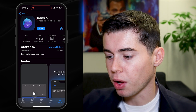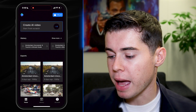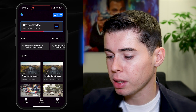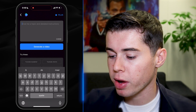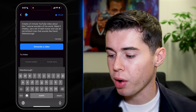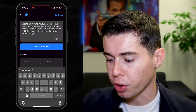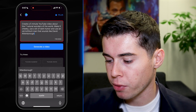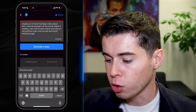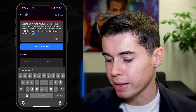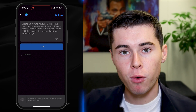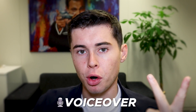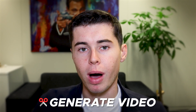The app we're going to be using is called InVideo AI. Once you download and open up the app, in order to get started we can click on 'create AI video from scratch.' All we need to do is give it a topic and detailed instructions, and it will generate a video for us. Because it claims it can recreate voices that sound like David Attenborough, I want to create a video about the seven natural wonders of the world. My prompt: 'Create a five-minute YouTube video about the seven natural wonders of the world. Make it cheeky, use a bit of dark humor, and use an old British man voice that sounds like David Attenborough.' All I need to do now is click 'generate a video,' and it's going to create the full video — the script, voiceover, and all the clips.